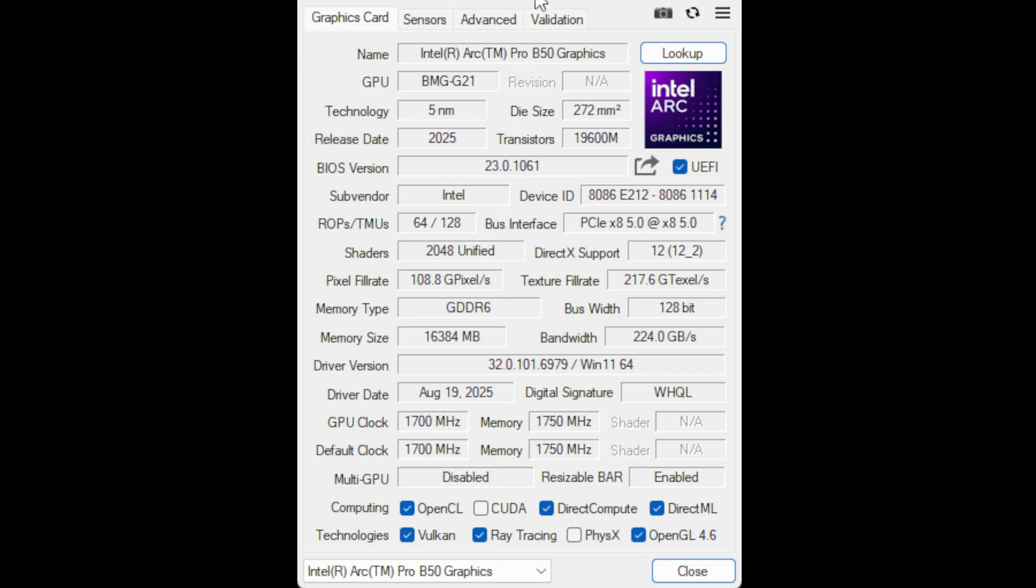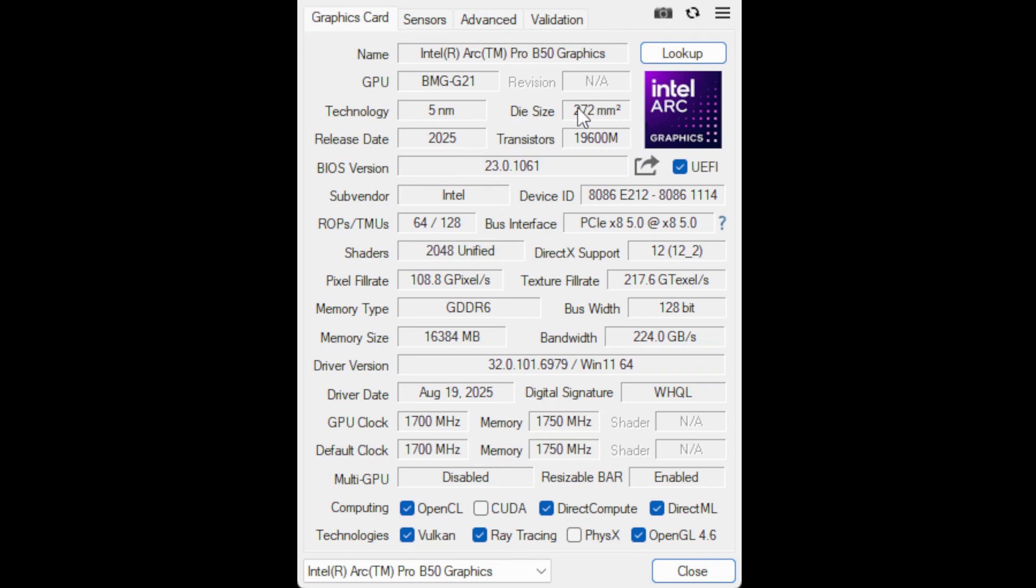The other way to verify is using TechPowerUp's excellent program called GPU-Z. This is great freeware to download to show you the capabilities of the GPU. We can see we have the Arc Pro B50 in here, it tells you the GPU codename, the processor fabrication technology. It's five nanometer, it was released this year, the die size, the BIOS version.